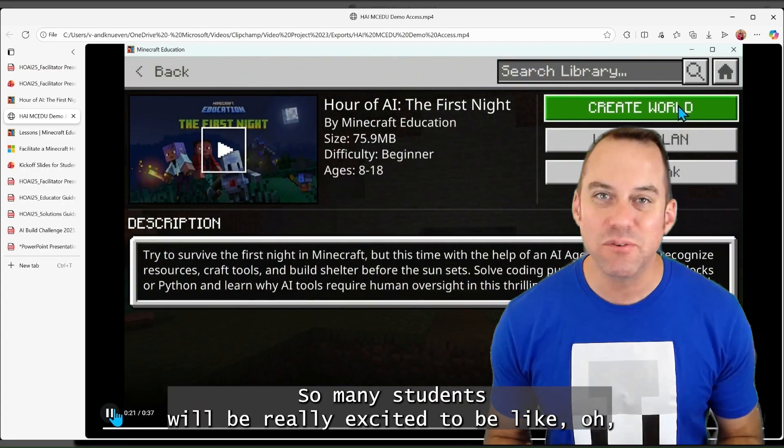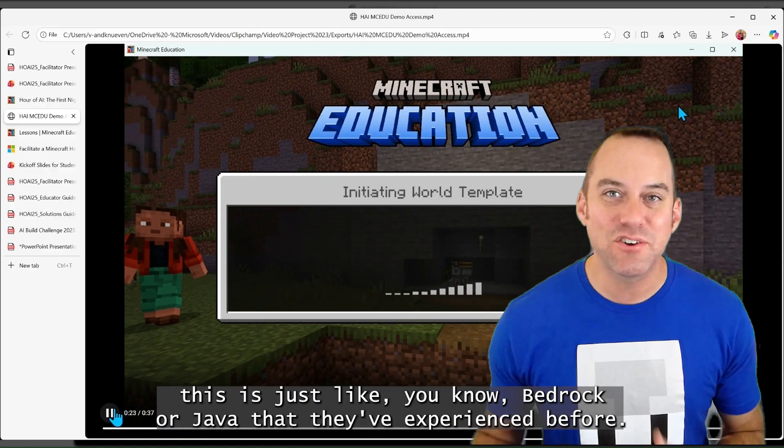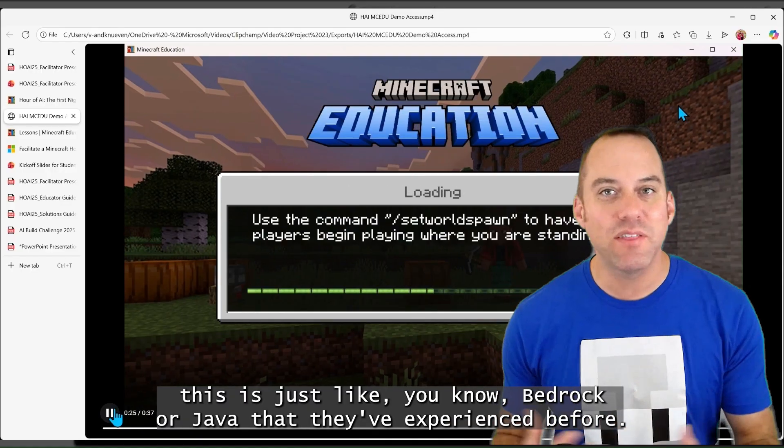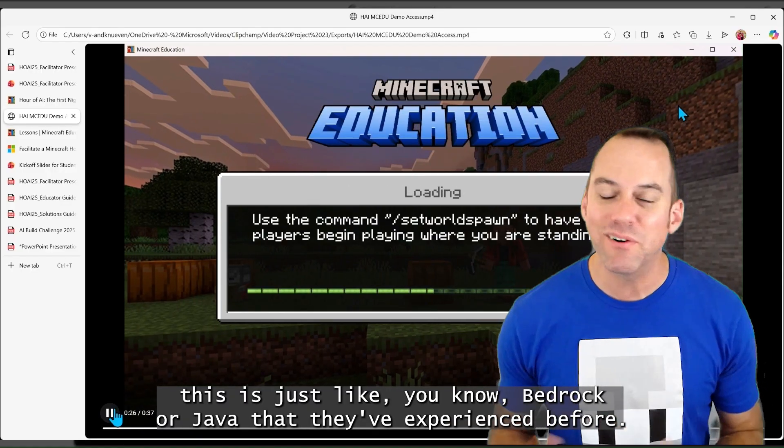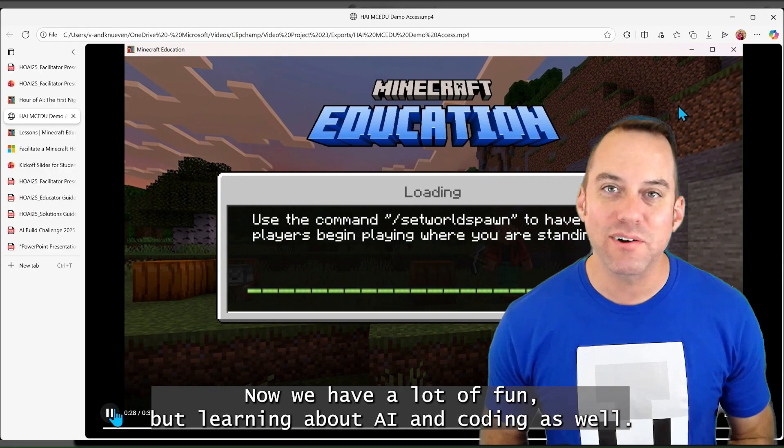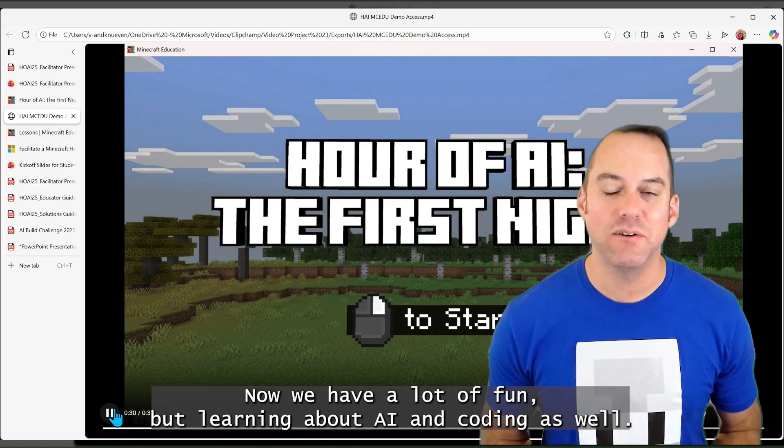building a structure, and then a bed potentially to survive that first night. So many students will be really excited to be like, oh, this is just like Bedrock or Java that they've experienced before. Now we have a lot of fun, but learning about AI and coding as well.